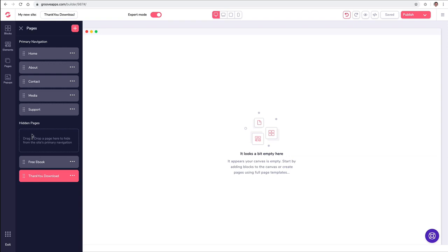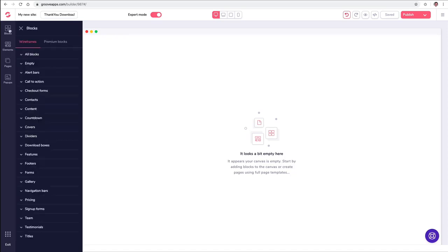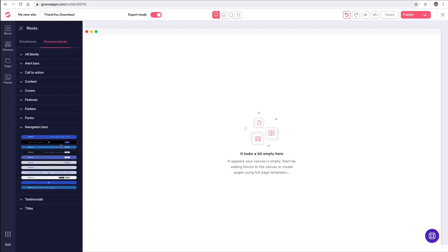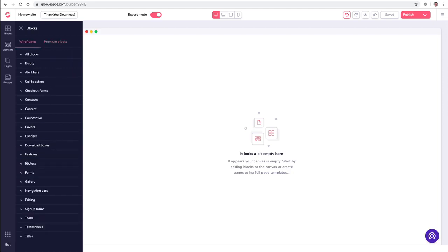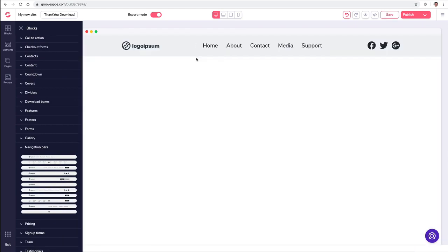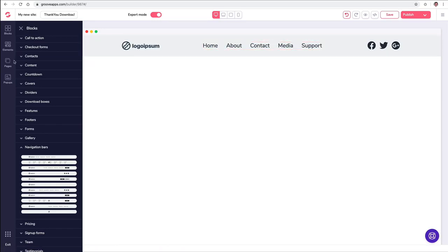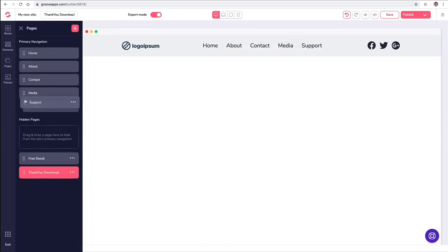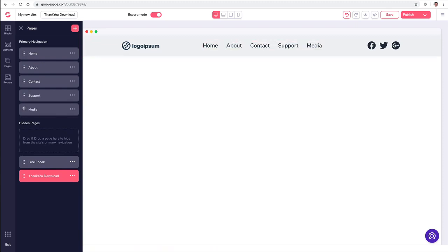Now let's put a navigation block up. When I go over to the blocks, I can either choose a navigation block and drag it over, or I can choose one from the prototypes. I'm going to pull a prototype up and drag that over. You'll notice it said first link, second link, third link, fourth link, and fifth link — and it automatically populated that based on my pages. Now look at this: if I move Support above Media, it switches. If I move it back, it goes back just like that.